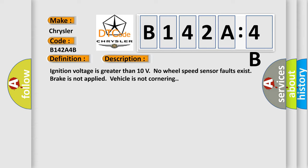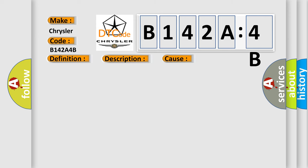Ignition voltage is greater than 10 volts. No wheel speed sensor faults exist. Brake is not applied. Vehicle is not cornering. This diagnostic error occurs most often in these cases.